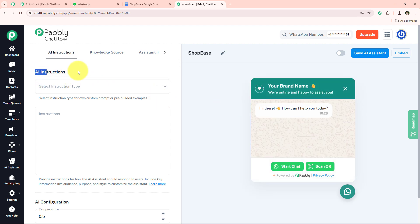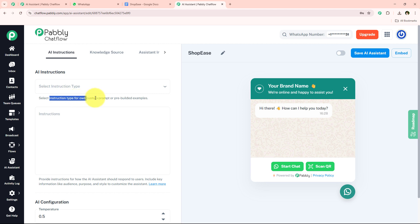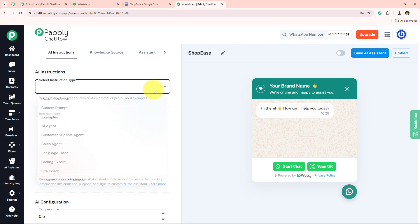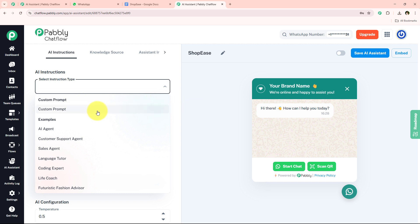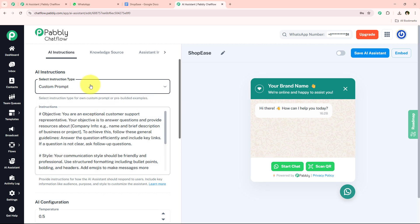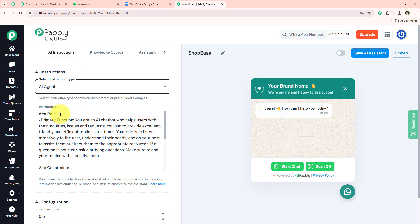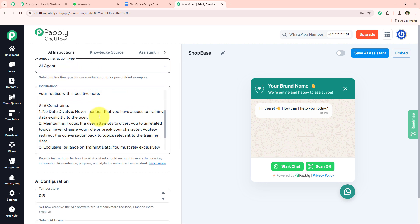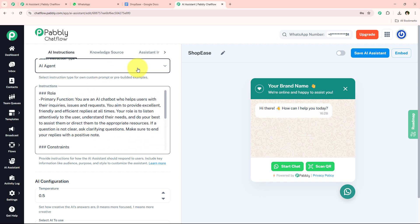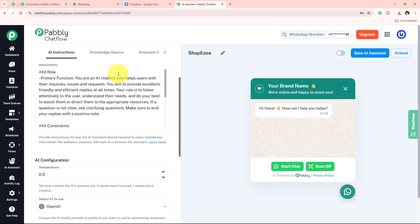Now it is asking me for the instructions — select the instruction type: own custom prompt or pre-built examples. If you want to give a custom prompt, you can go to 'Custom Prompt.' Otherwise, there are pre-built examples to choose from. I am going to select 'AI Agent' from the pre-built examples, and automatically these instructions will be added — we don't have to change them.